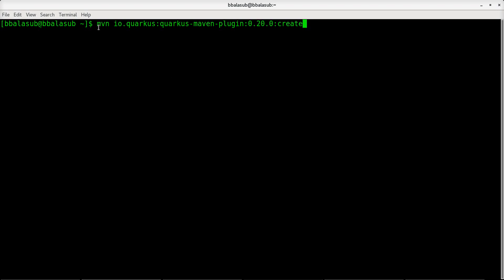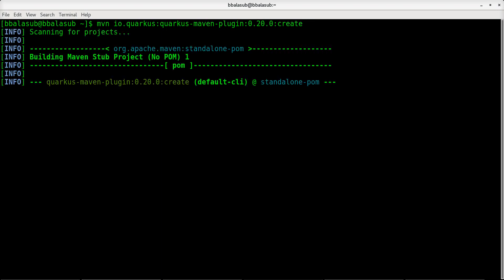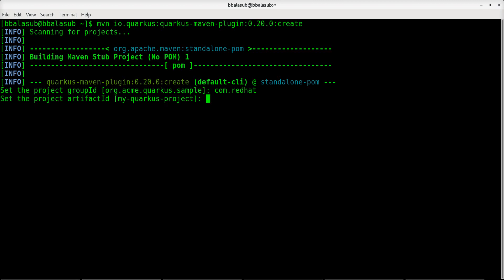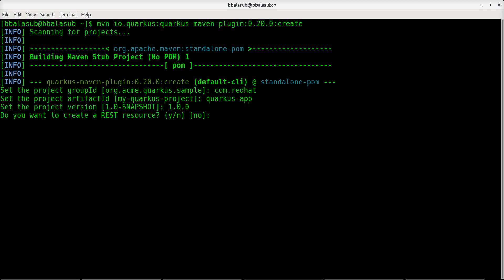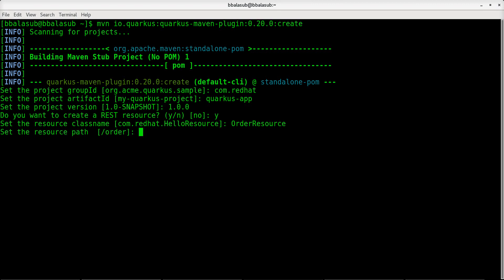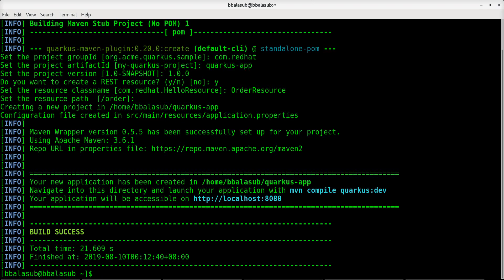The easiest way to get started with Quarkus is to use the Maven archetype for Quarkus together with the Quarkus Maven plugin version 0.20.0 and the create command. On issuing this command we will be asked to specify the group ID, artifact ID, version number, whether to create a RESTful resource, the name of the REST resource, and the path through which the RESTful resource needs to be exposed. On executing this command we can see that the Quarkus application has been created.